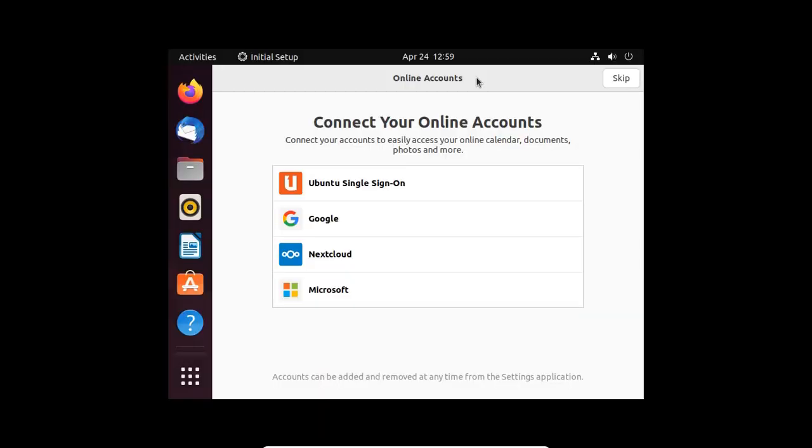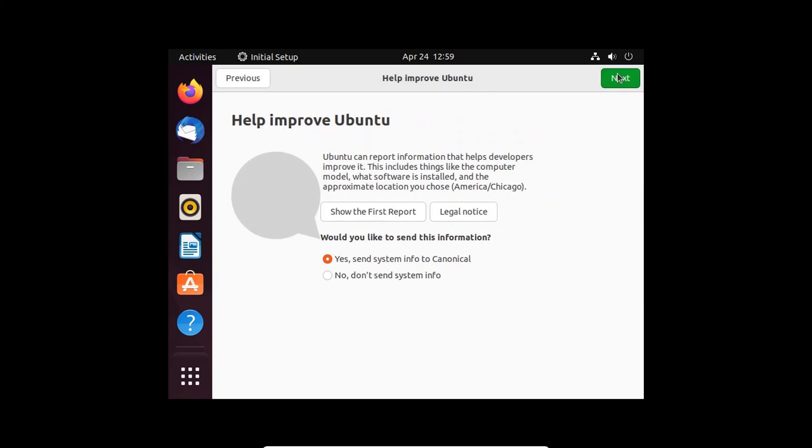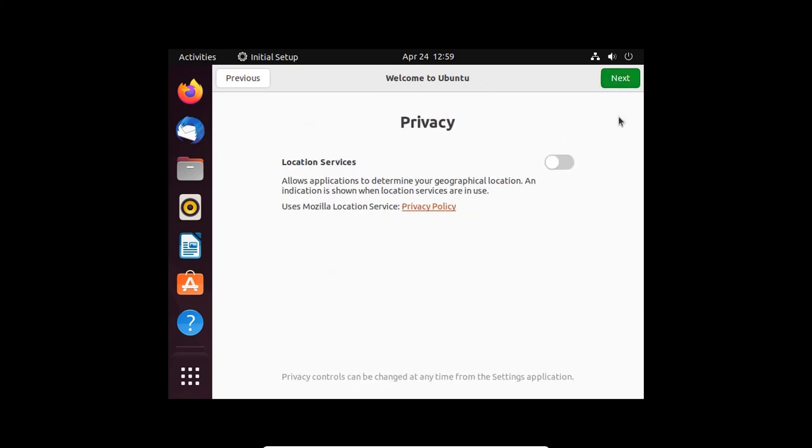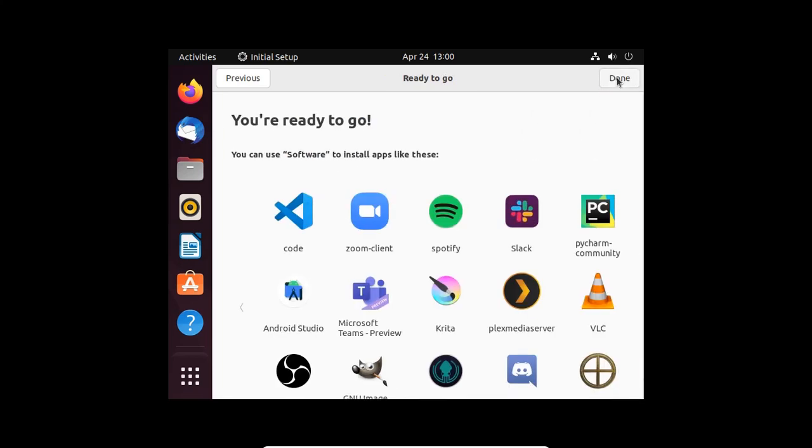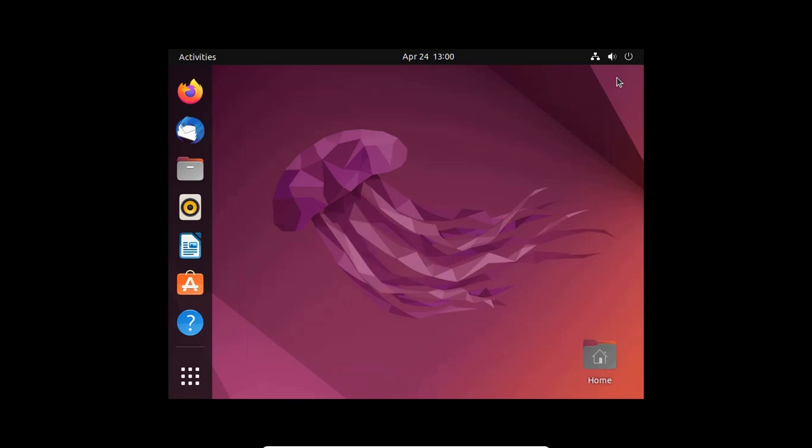Now connect your online accounts or skip, then click on Next. If you want to enable your location service, enable. Then click on Next. Now done.